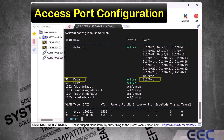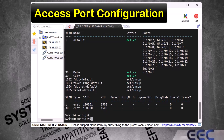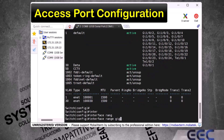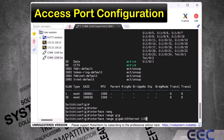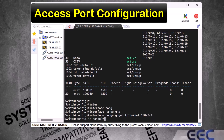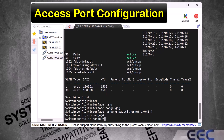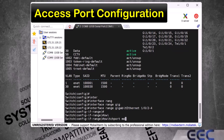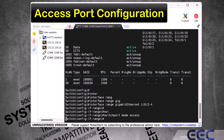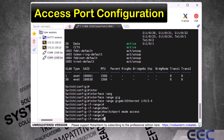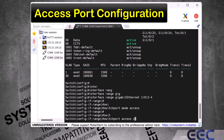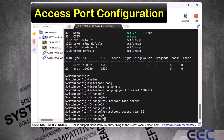Now I will show you how to use the range command to assign multiple ports at once to a VLAN. I type 'interface range gigabit ethernet 1/0/2-4' and enter. Now we are in interface range configuration mode. I make these ports access ports by typing 'switchport mode access' and enter. Then I assign the VLAN by typing 'switchport access VLAN 30' and enter. Then exit.